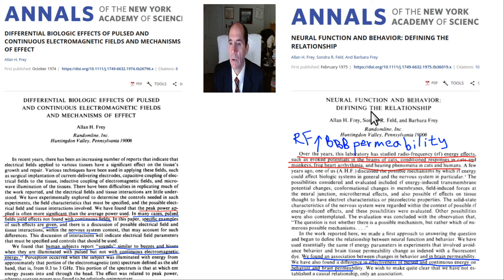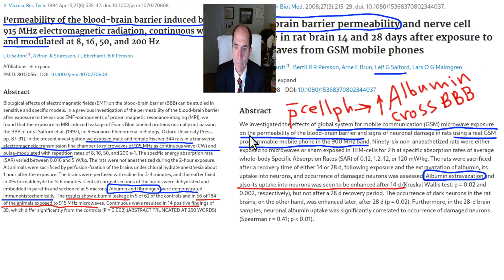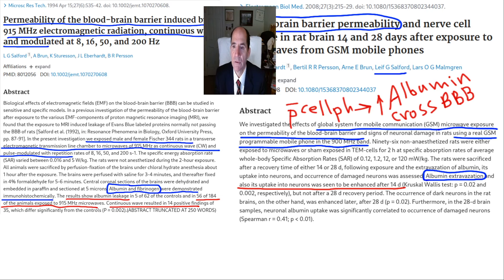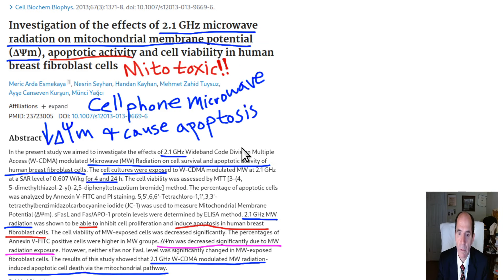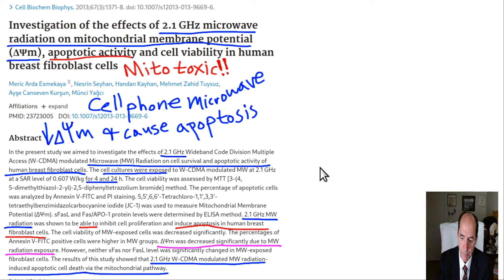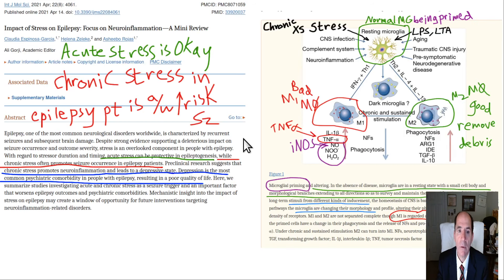A 1975 paper showed it has been known a long time that radiofrequency can increase blood-brain barrier permeability. Multiple additional papers show the same thing — that increased EMF can open up the blood-brain barrier. EMF can also be toxic to mitochondria.